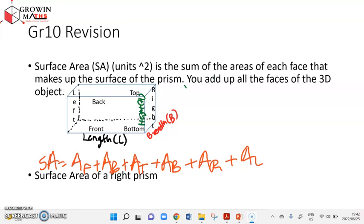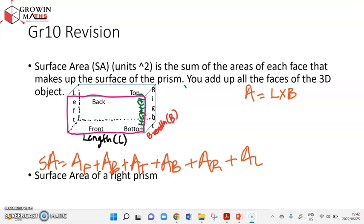All these faces are rectangles put together, so the box is made up of rectangles. The area of a rectangle is length times breadth. Looking at the front face: what is the length of the front? It is L. What is the breadth of the front? You can see the breadth is the height in this case, so the area of the front is L times H.